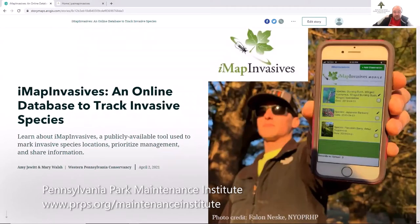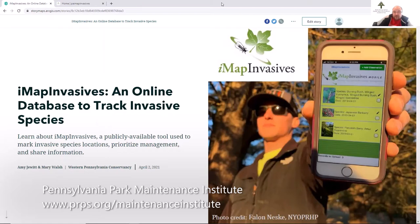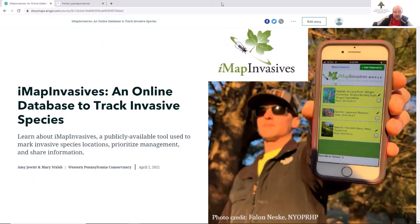Welcome, folks. I'm BK, director of the Pennsylvania Park Maintenance Institute. A few weeks ago, we invited some experts in the community to talk about common and early detection invasive species within our region here around Pennsylvania. But today, for this session of Shop Talk, we've invited the administrators of the Pennsylvania IMAP Invasives program to provide an overview of a unique and very resourceful platform.